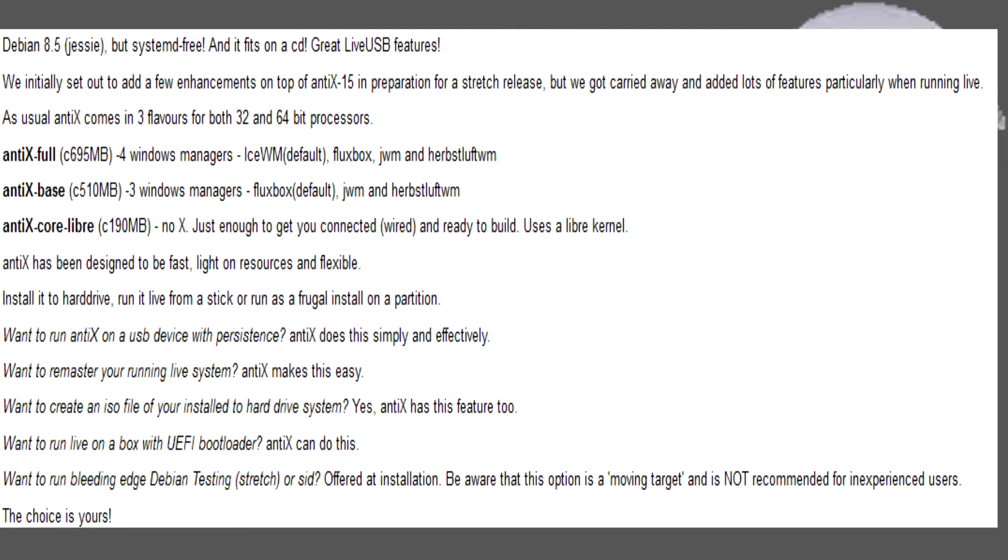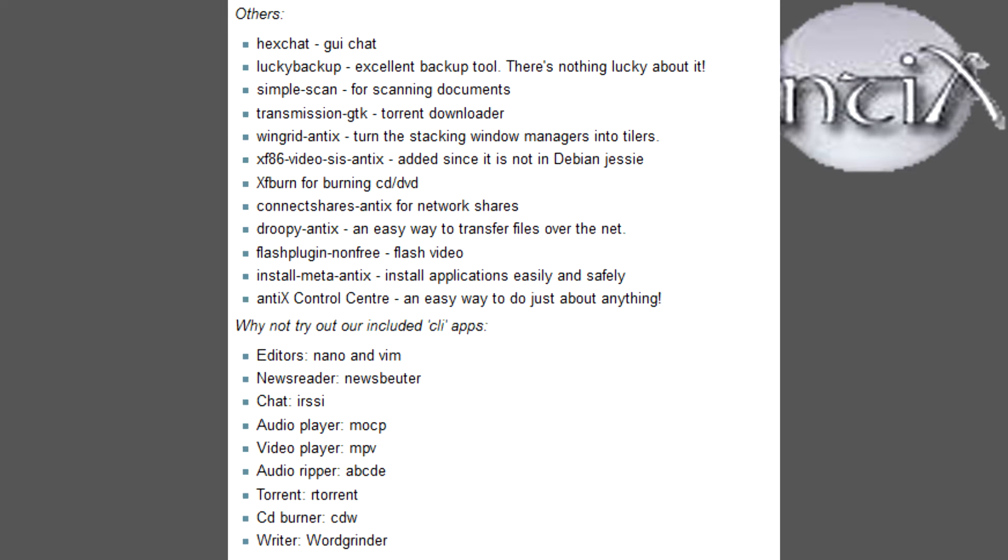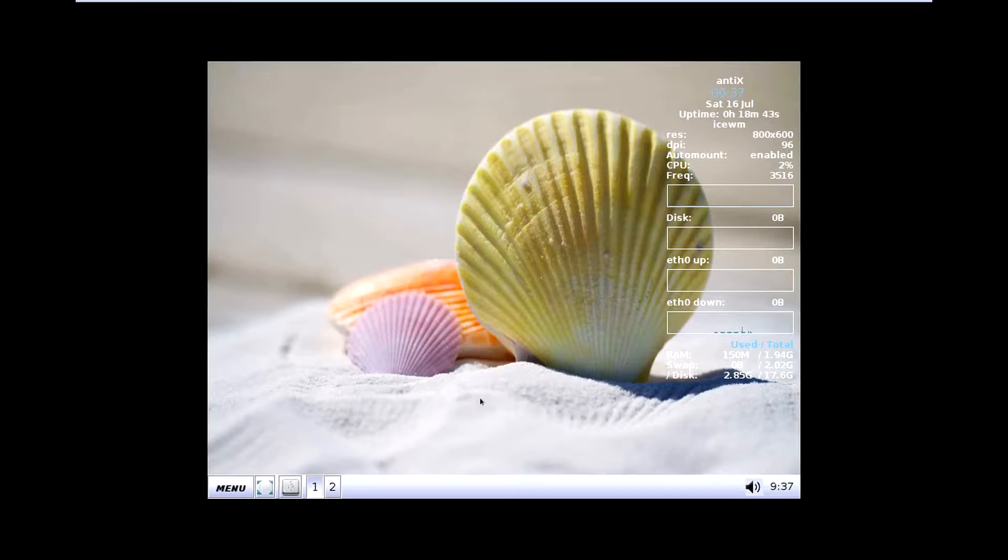Now before we start looking at AntiX 16, there's quite a bit of changes that's been going on and one of them is the lack of systemd. It is a systemd free distro and for some of you users of Linux would actually like that because there's a lot of complaint with systemd.